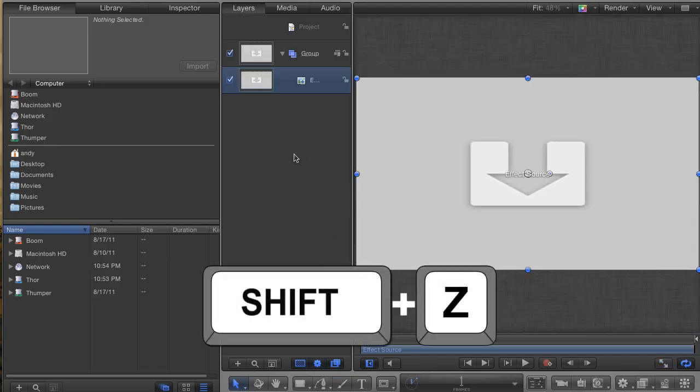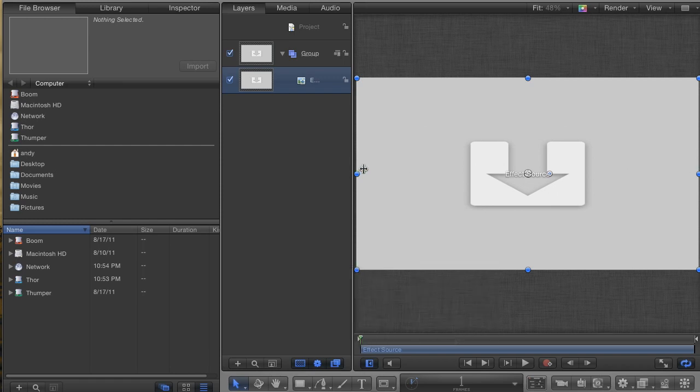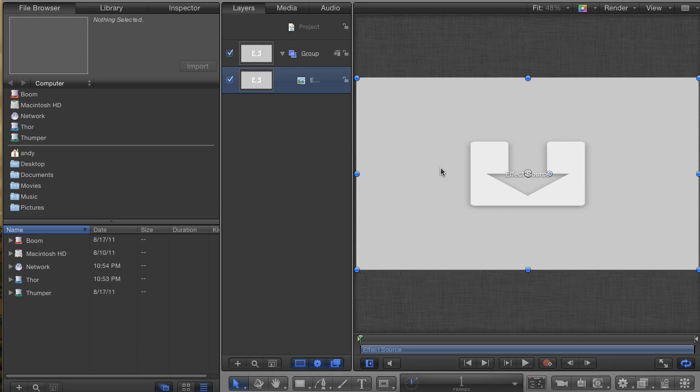First thing that you can see is that Motion has already placed a drop zone in your project, with the name Effect Source. This drop zone is a reference for the clip that you will be applying this effect to. What this means is that anything you do to this layer will appear on the affected clip inside Final Cut. It's pretty straightforward.